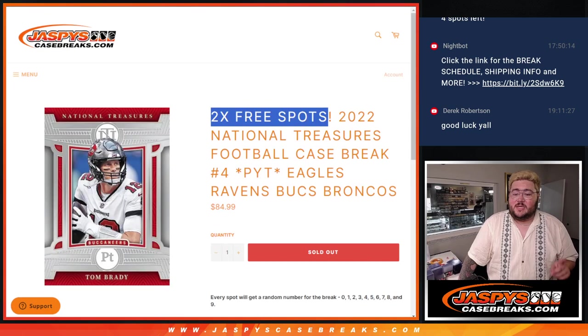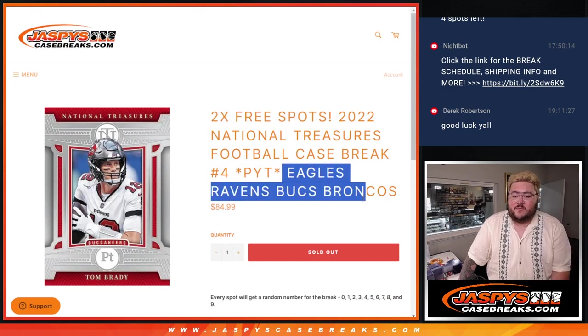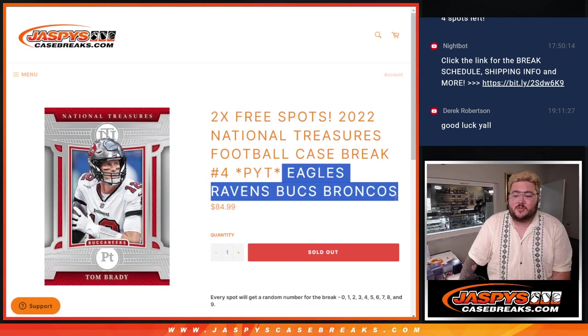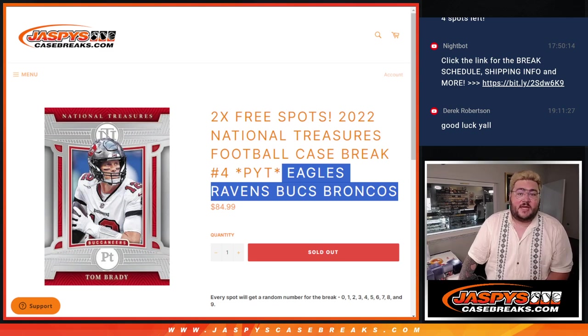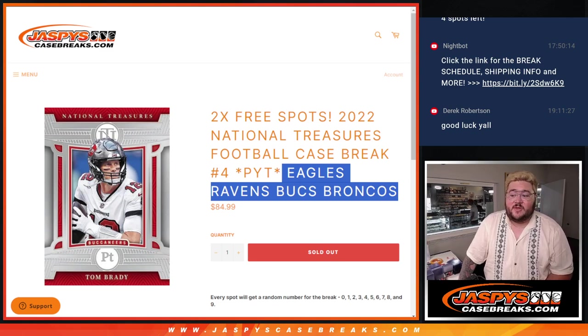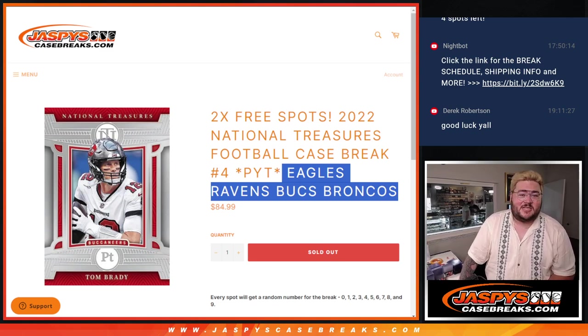All right. That's our first group. It's going to be the Eagles, Ravens, Bucks, Broncos group. When we come back we'll do the second random group. And after that, we'll do the full case of NT football. Thanks again y'all. JoshsCaseBreaks.com.